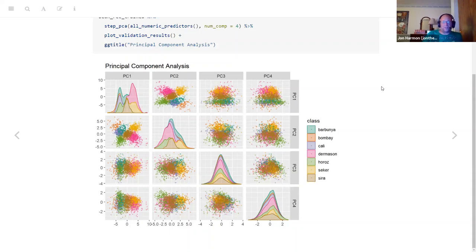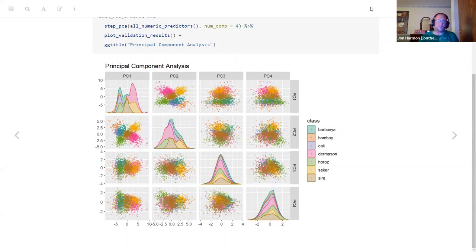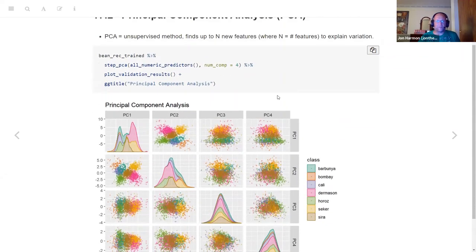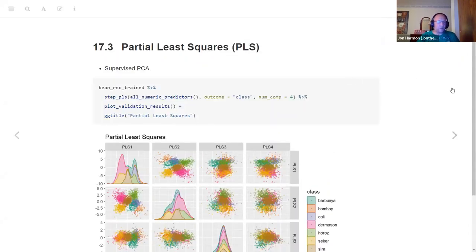You can see these squares showing what's going on in each principal component - the first principal component does a lot of separation on its own, the second does a bit of different separation, and then three and four contribute less. Something I learned from the Practical Stats for Data Scientists book is that the number of possible principal components equals the number of features going in - it's basically reconstituting those features - but the further you go down the less interesting those principal components become.